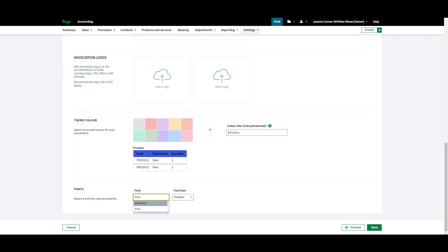Finally you can select the font and font size for your documents. If you'd like to preview your customizations click preview here.